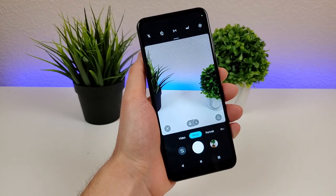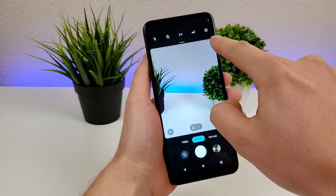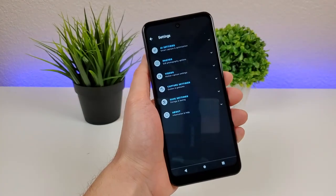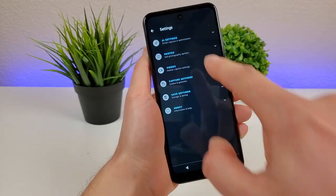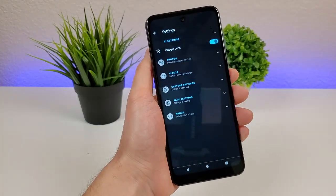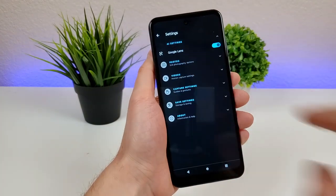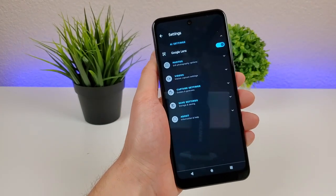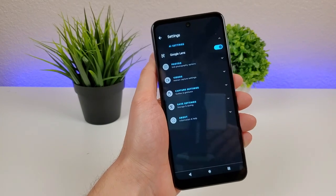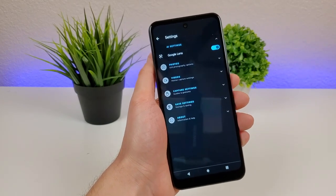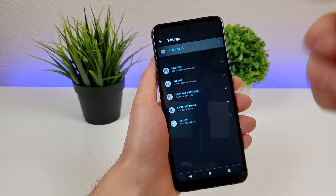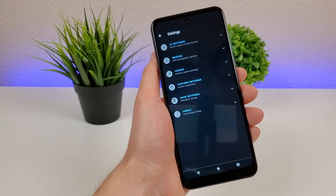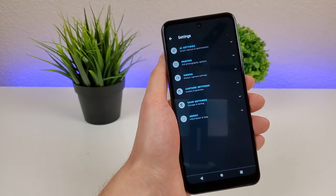There is quite a bit of good stuff hidden in the settings option. Going over to that gear icon, we'll start first with AI settings — the only option there is Google Lens. So if you don't find yourself using Google Lens and want to disable it so it's not in the camera app, you can turn that off. I would keep it on because I think it's a cool feature.